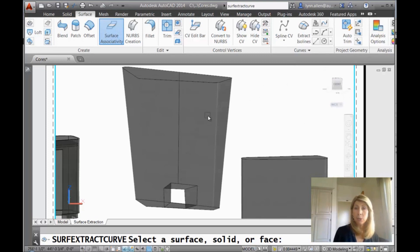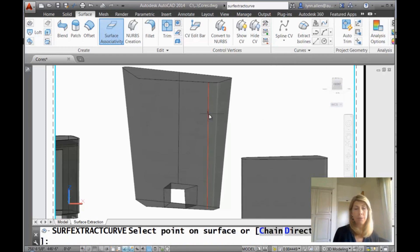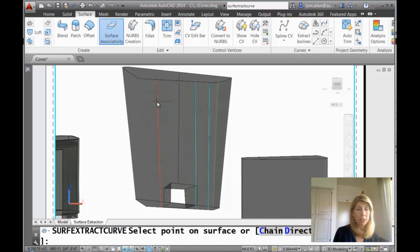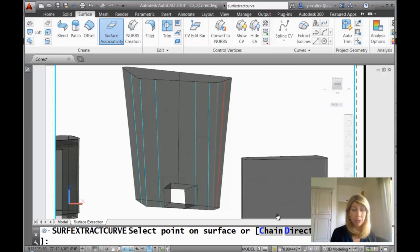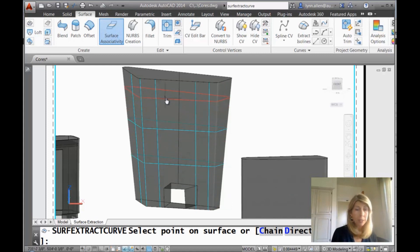First thing I need to do is select the surface. You could also do this on a solid or a face. And you will see it immediately starts to draw these ISO lines. I can do them on the curved side. I can change the direction. It's very easy to work with.